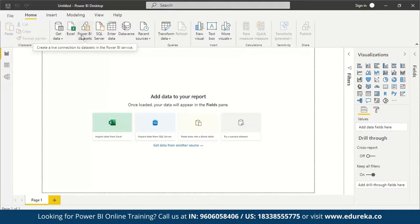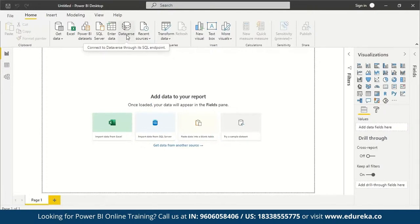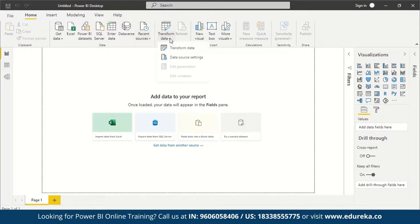You can import from SQL Server — very important since most organizations use SQL. There's a separate icon for it. You can also create a new table by typing or pasting content if you want to enter small data manually. You can manage and connect to recent resources, and you can also transform data — adding queries and reshaping data as needed.